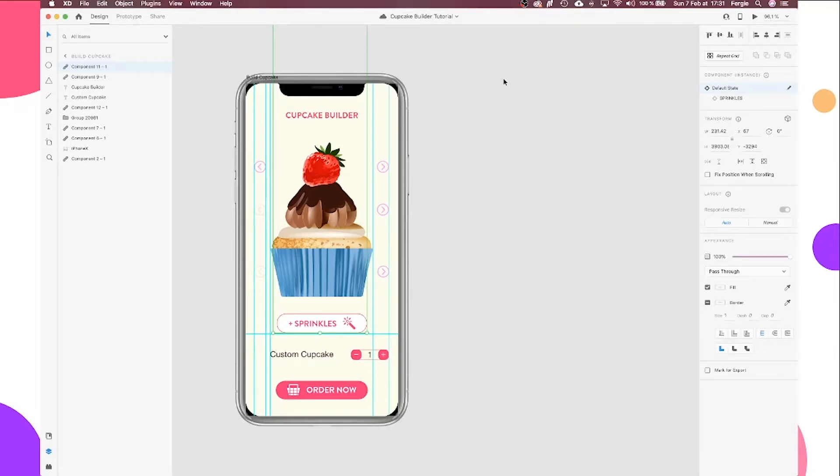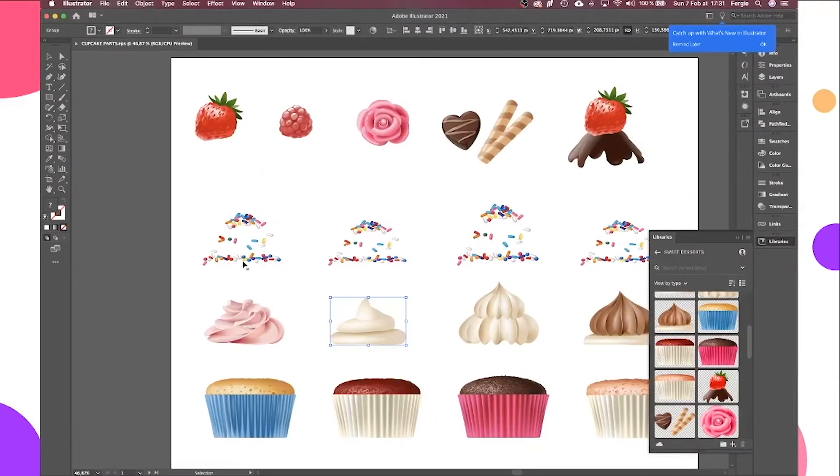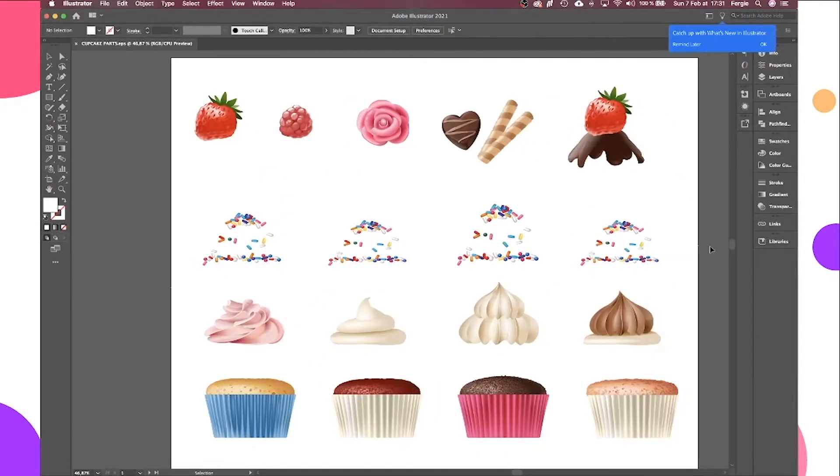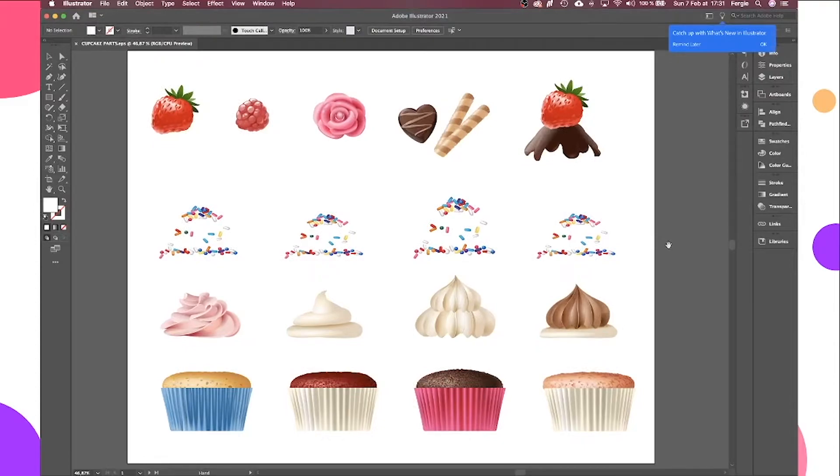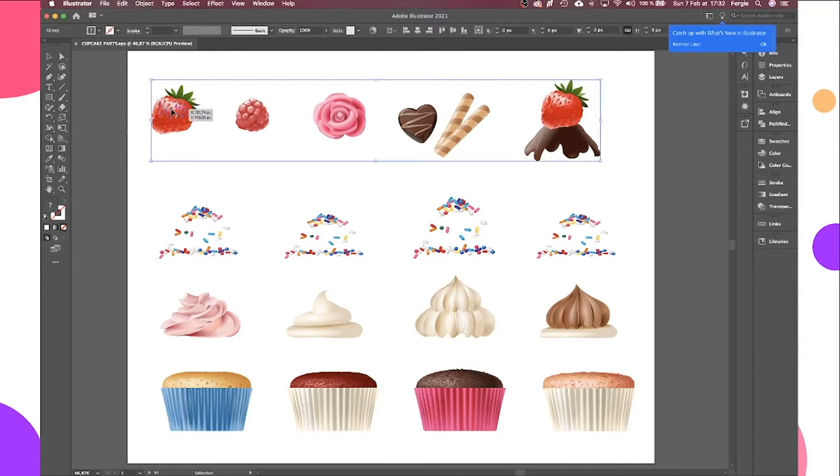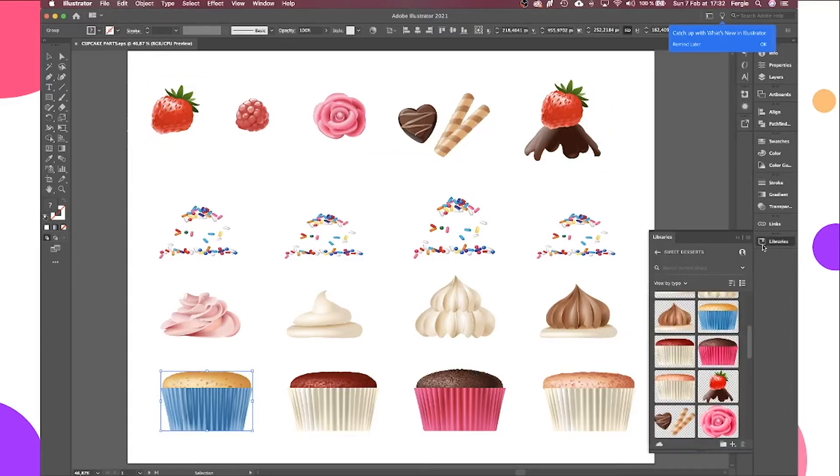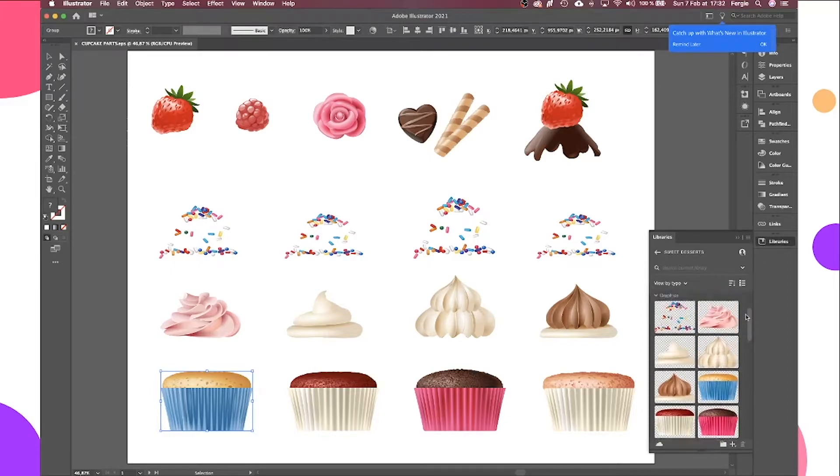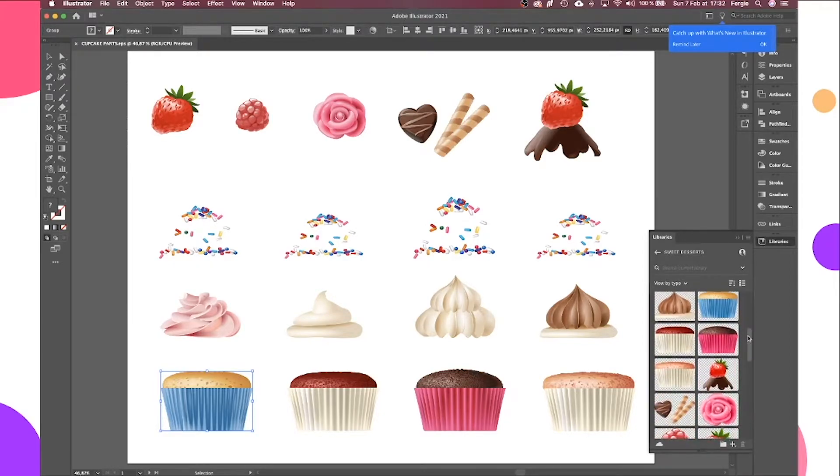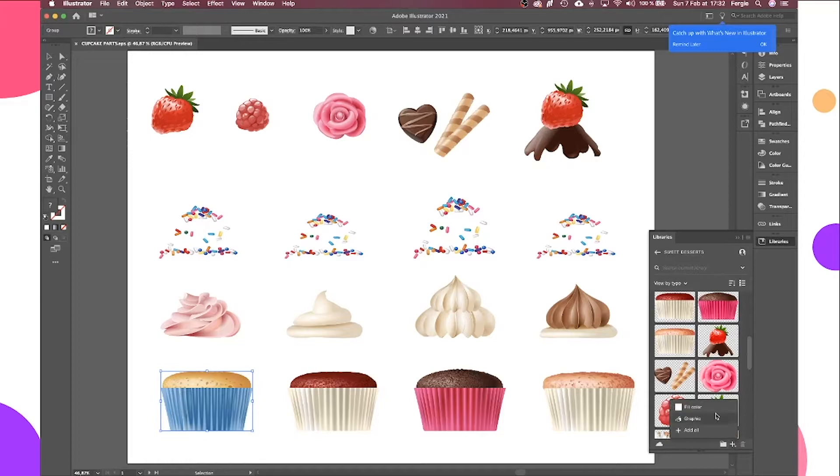Now to start with, you're going to need your graphics, your illustration for your cupcake pieces. Now you can get some free stock or you could draw these yourself. I have mine here and I'll leave a link in the description to where I downloaded these from. I don't think I could illustrate quite this well, but you'll see I've got them here in Illustrator because they are vector-based graphics.